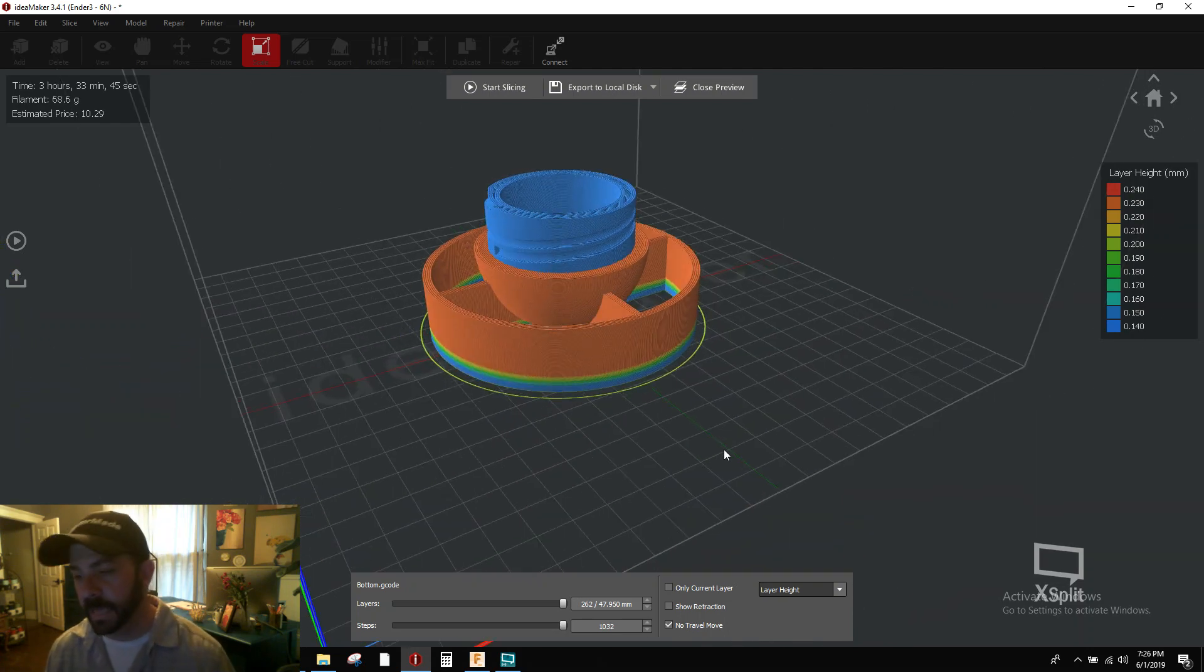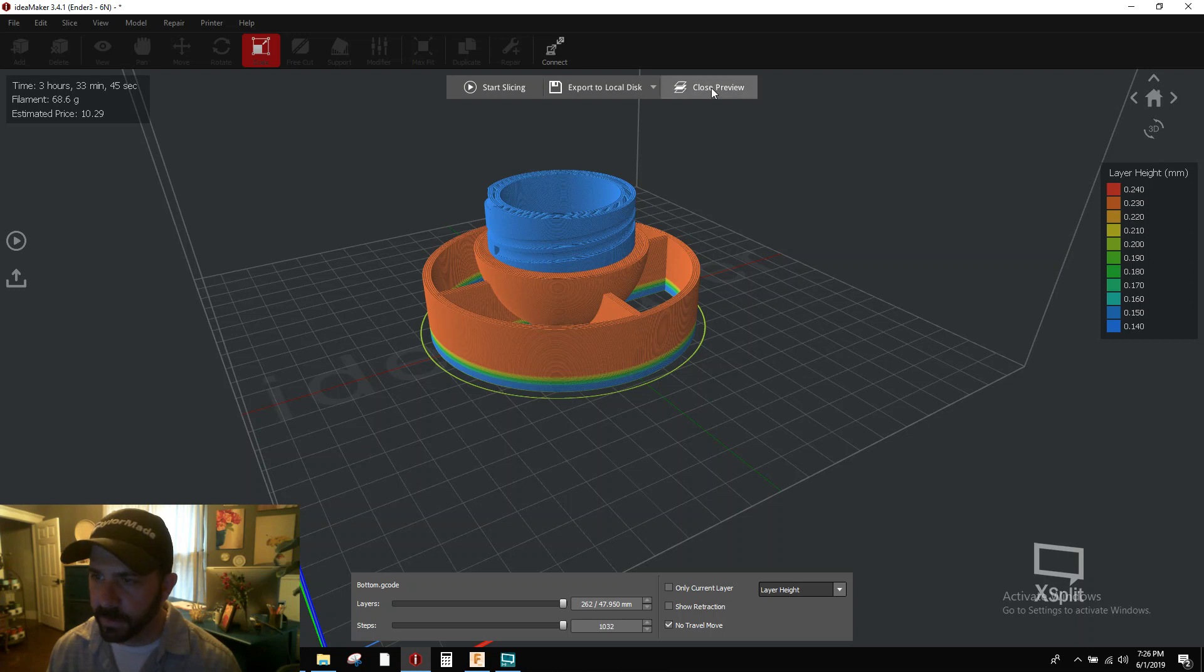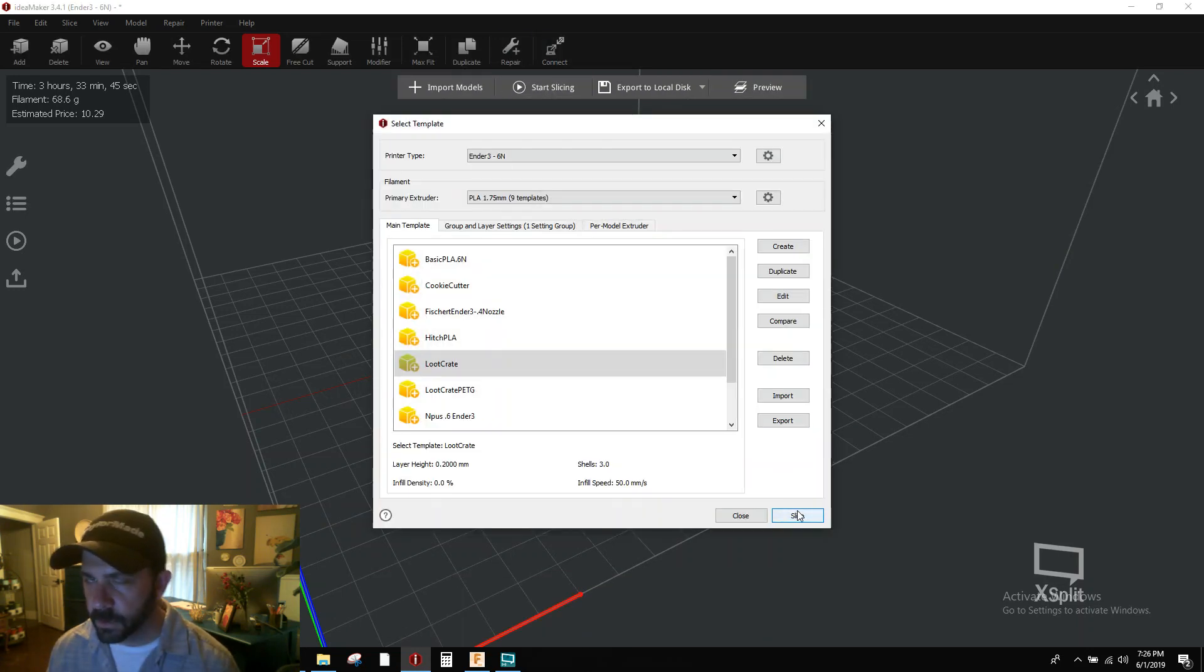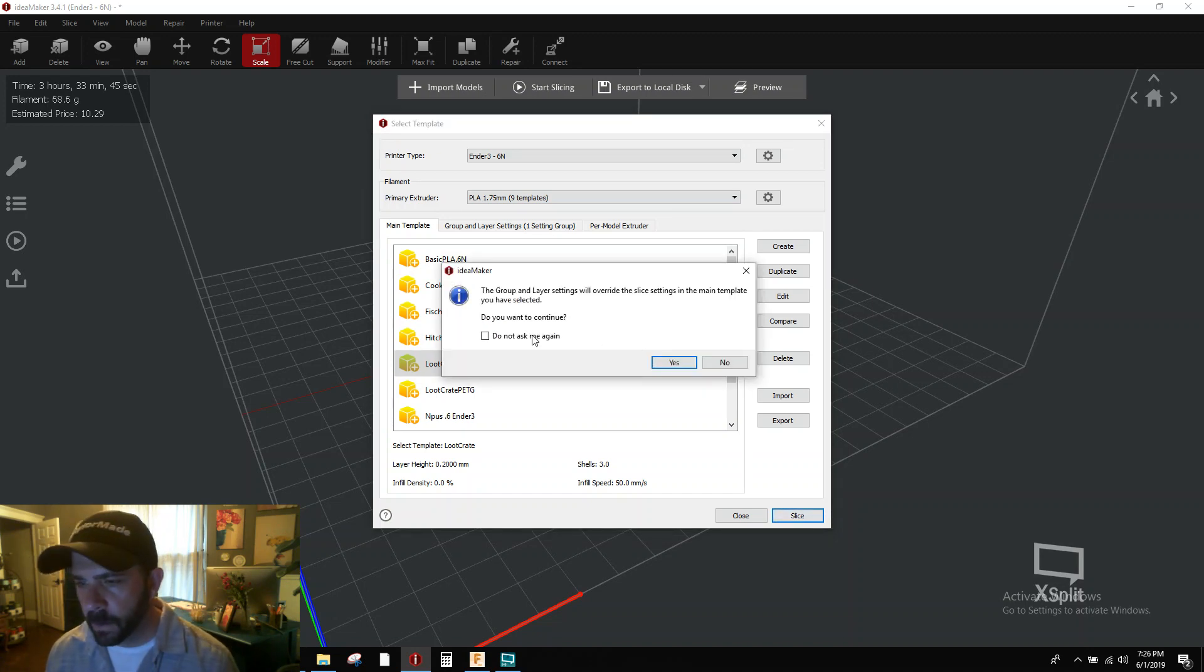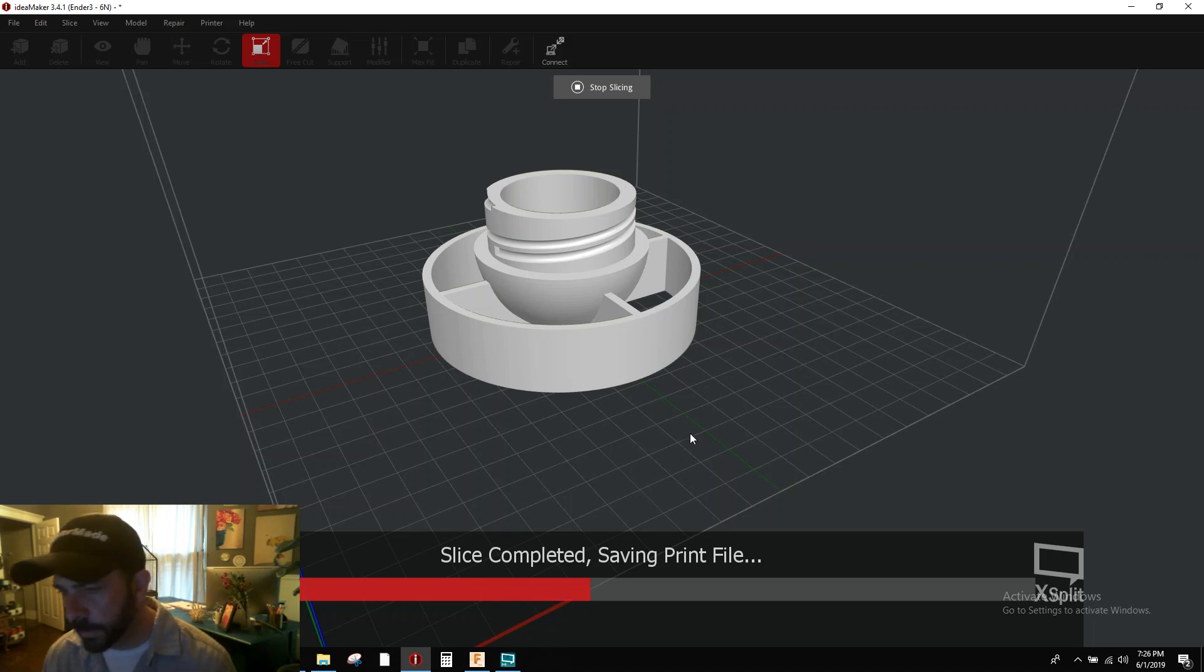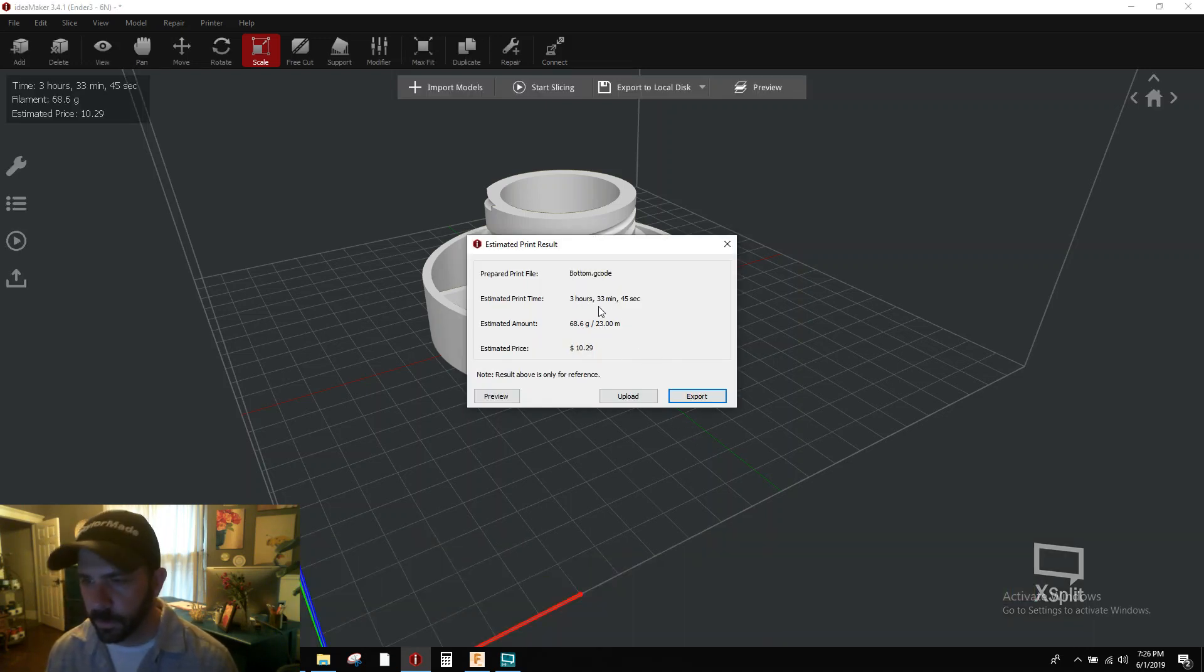So that's what adaptive layer heights will do. Now why don't we back out of this real fast? Let's close this preview. Let's slice it again just so you can get a comparison on what this is going to do to your print. Yes, I want to keep those. So this is going to take 3 hours and 33 minutes.